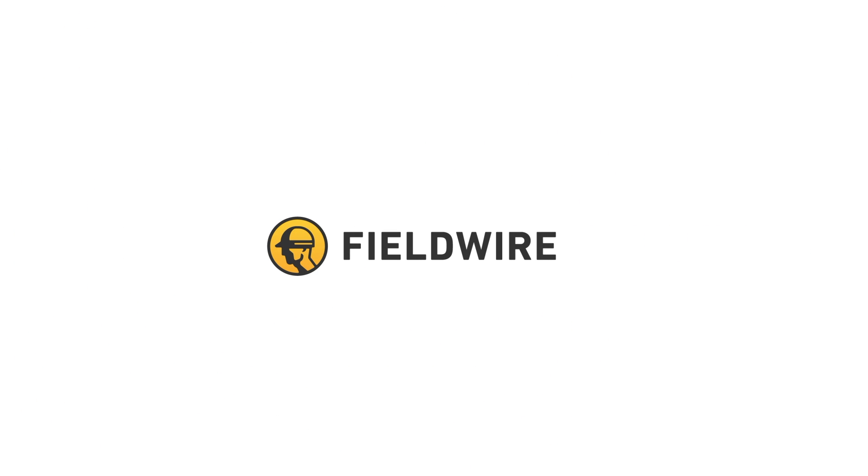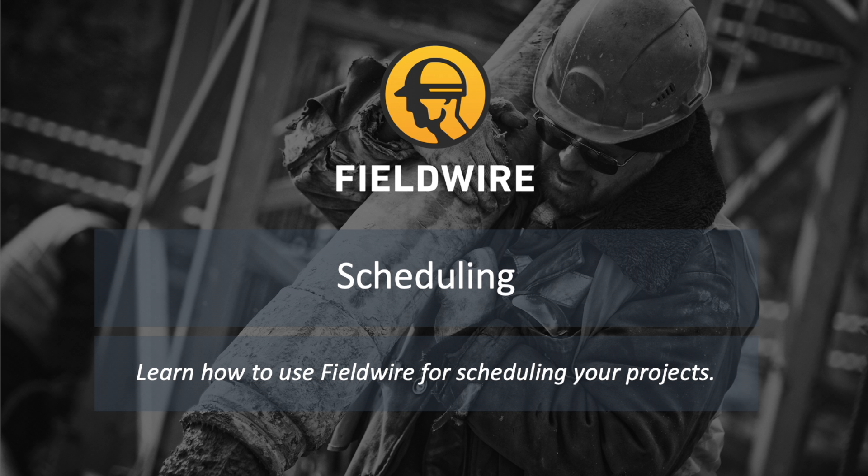Hi, this is Jillian, and today I'm going to show you how to use Fieldwire for scheduling your projects. Project schedules have become more fast-paced than ever before, and it's critical to meet every deadline all within budget. With Fieldwire, you can easily stay on top of your schedule with the calendar and Gantt view, as well as assign and distribute work through tasks.